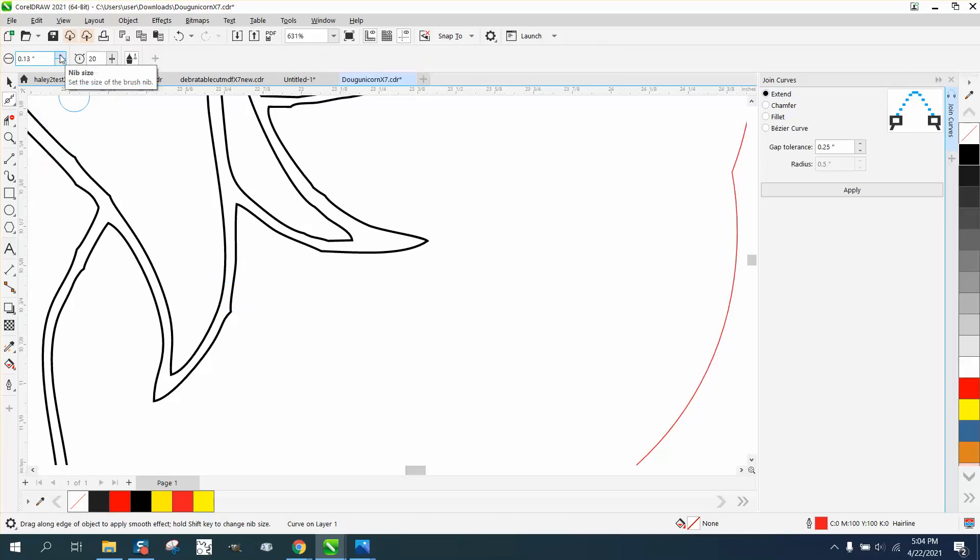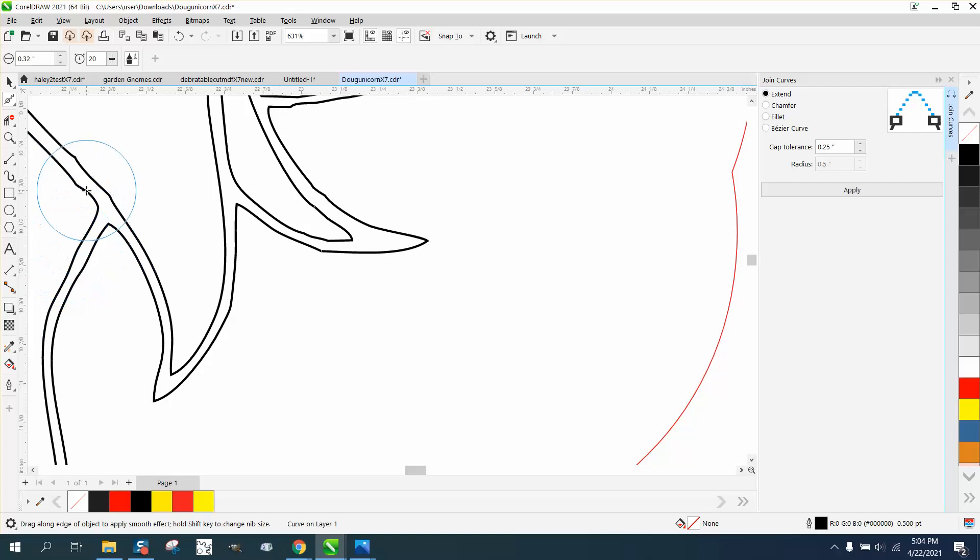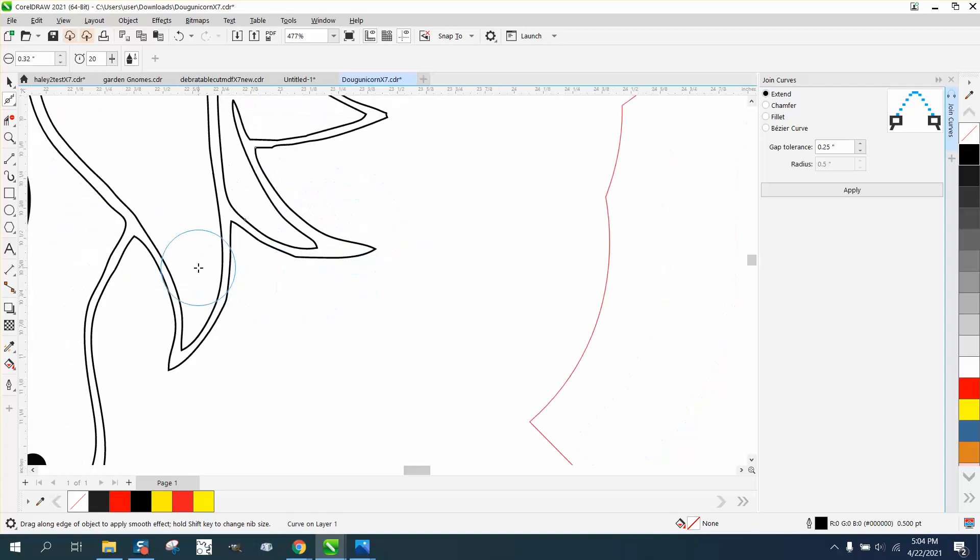So take the smoothing tool, maybe make it a little bit bigger, just make it a little bit better by clicking on the object and getting rid of some of these sharp points in the drawing.